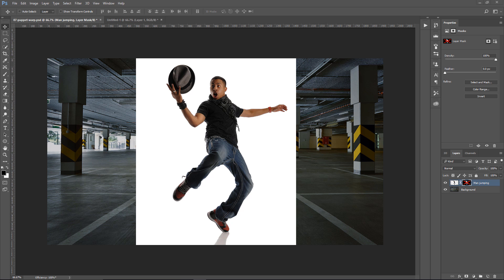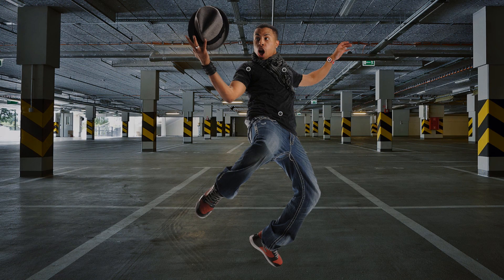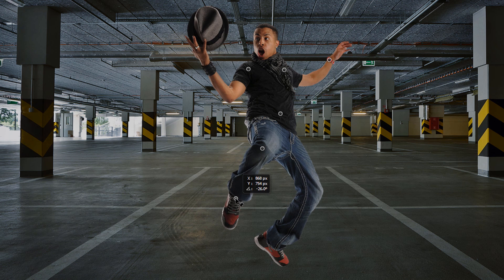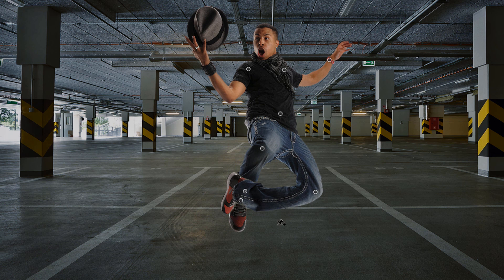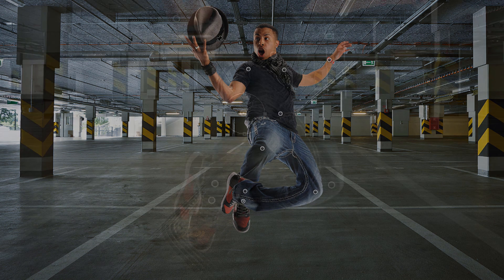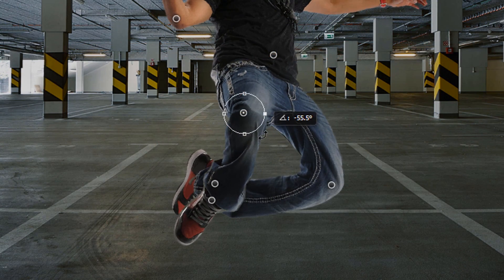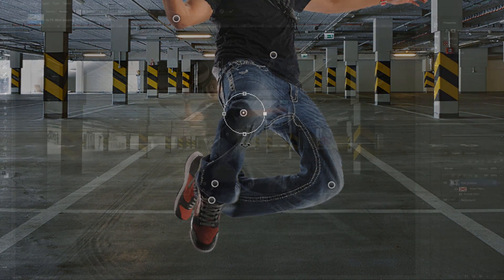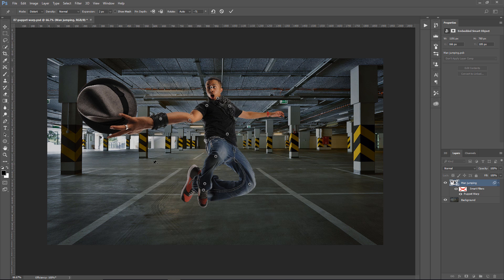we're going to talk about the Puppet Warp, which allows you to distort images by dragging points. Puppet Warp can be very useful for many distortions, such as shaping hair and repositioning body parts. In this video, I'm going to show you how the Puppet Warp works and how you can take advantage of all the options available in this tool.